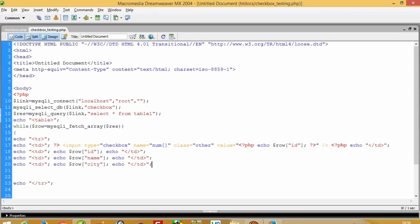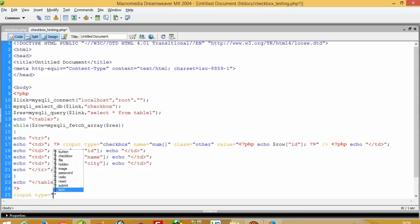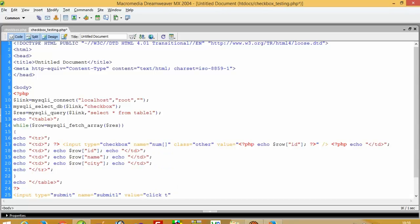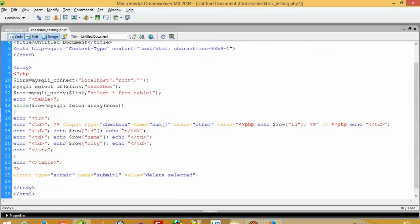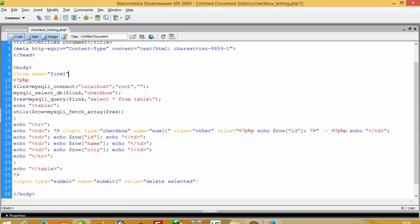Now we need one submit button. So for that, one input type submit, name submit1, and we give it the value 'delete selected'. This submit button works only when we have a form, so we need a form with name form1, then action, and then we need method POST.